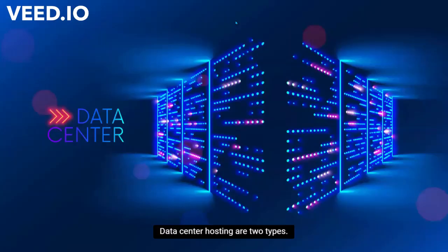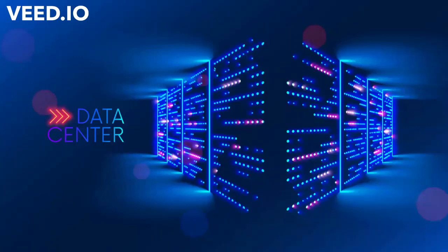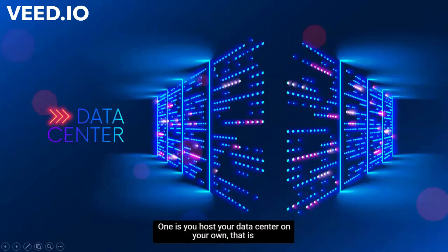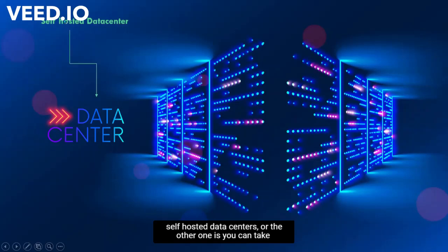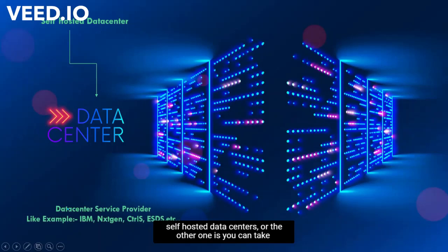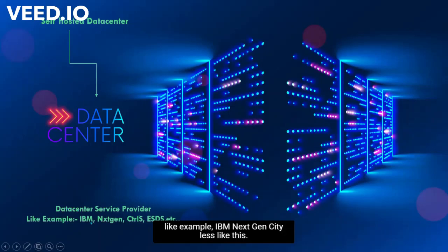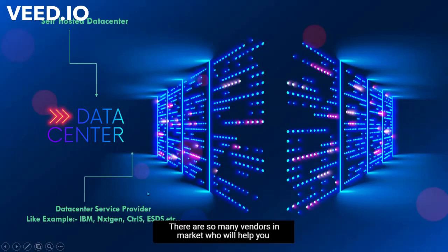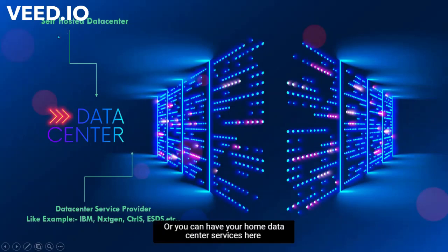Data center hosting are two types. One is you host your data center on your own, that is self hosted data centers, or the other one is you can take data center services from a data center service provider like examples IBM, NextGen, CTRLS, ESDS. There are so many vendors in market who will help you in providing the data center services or you can have your own data center services.